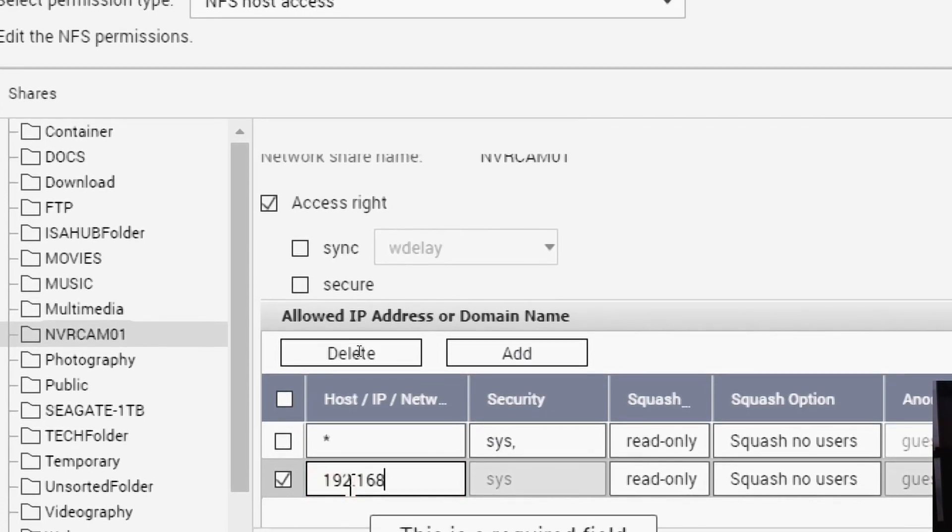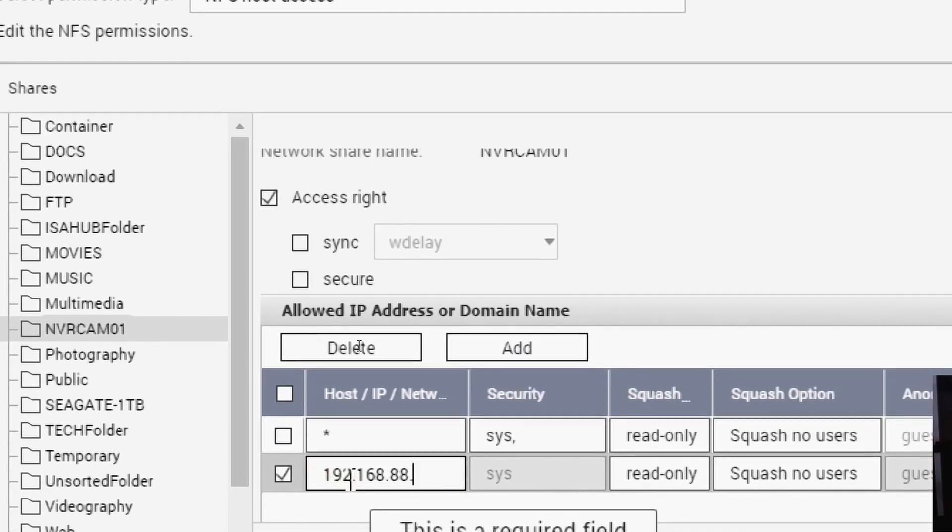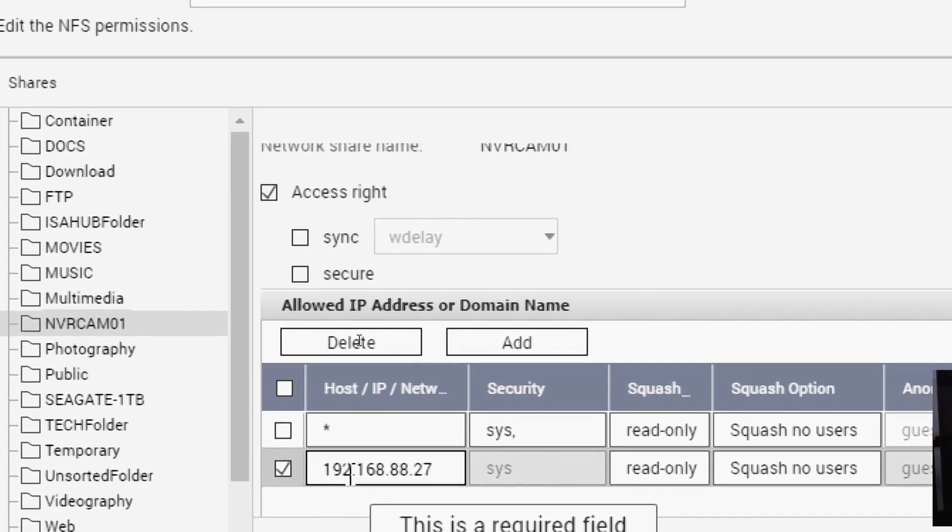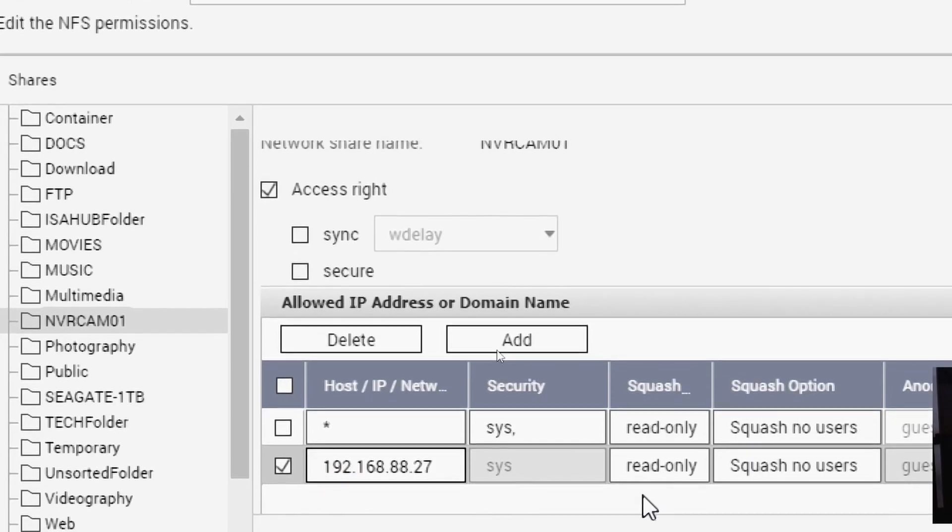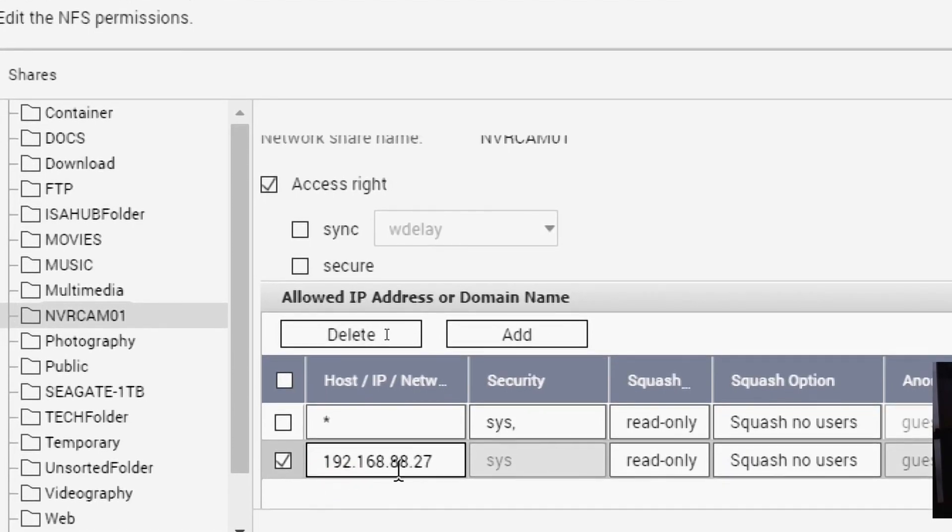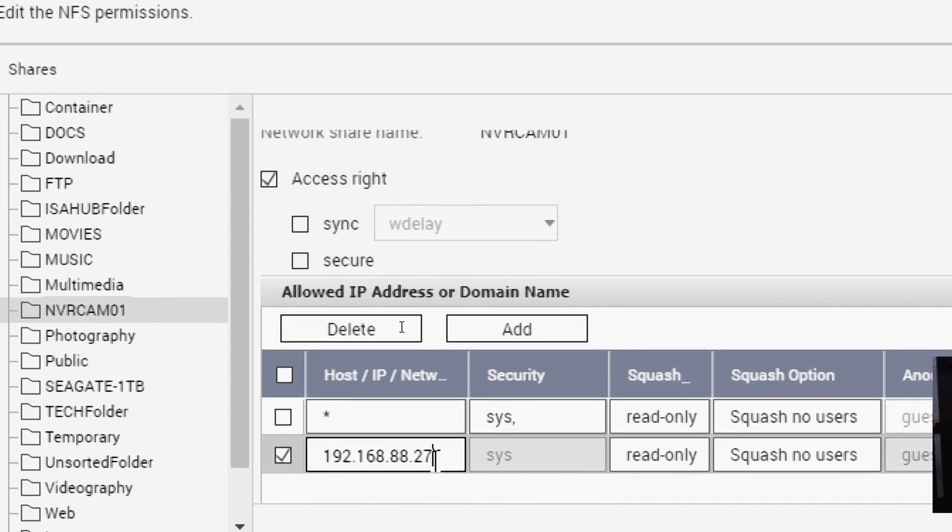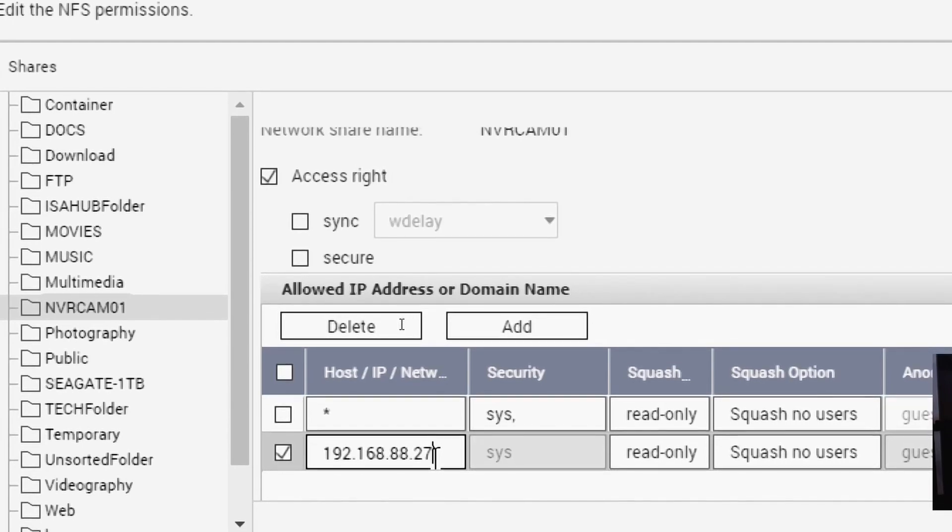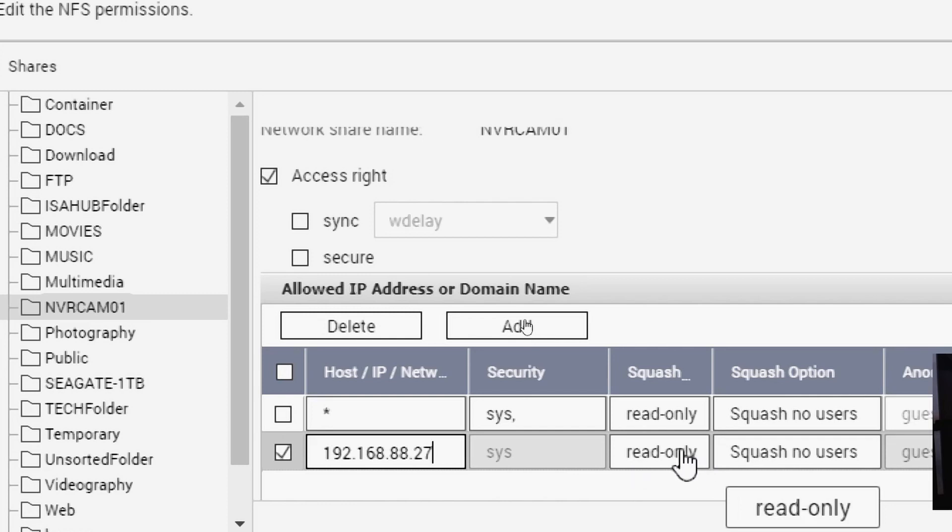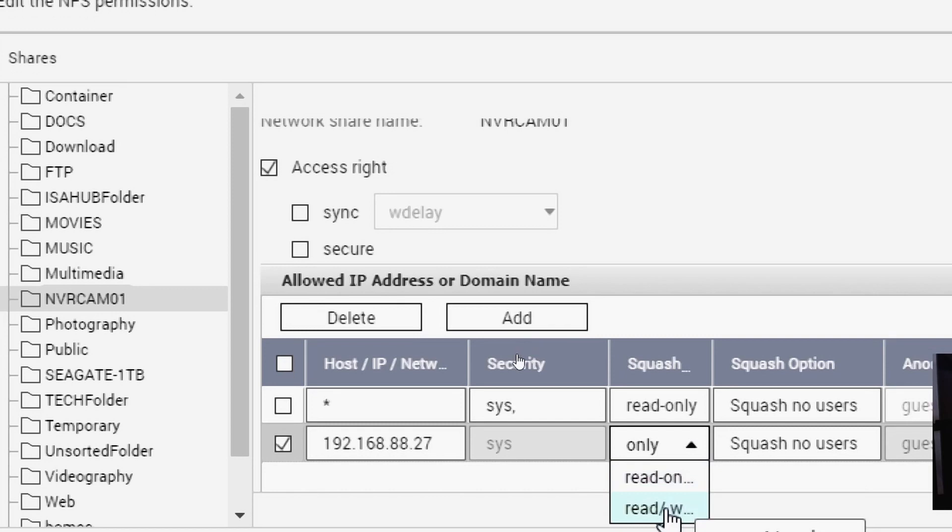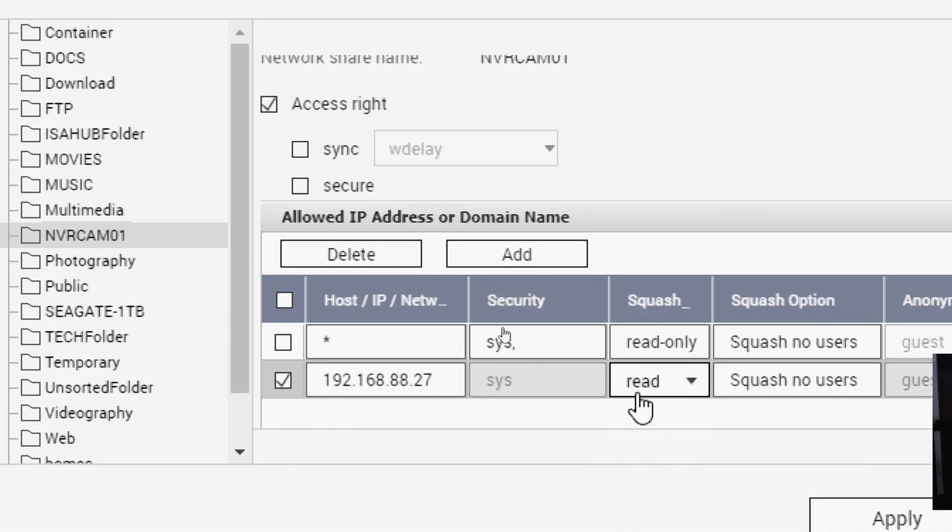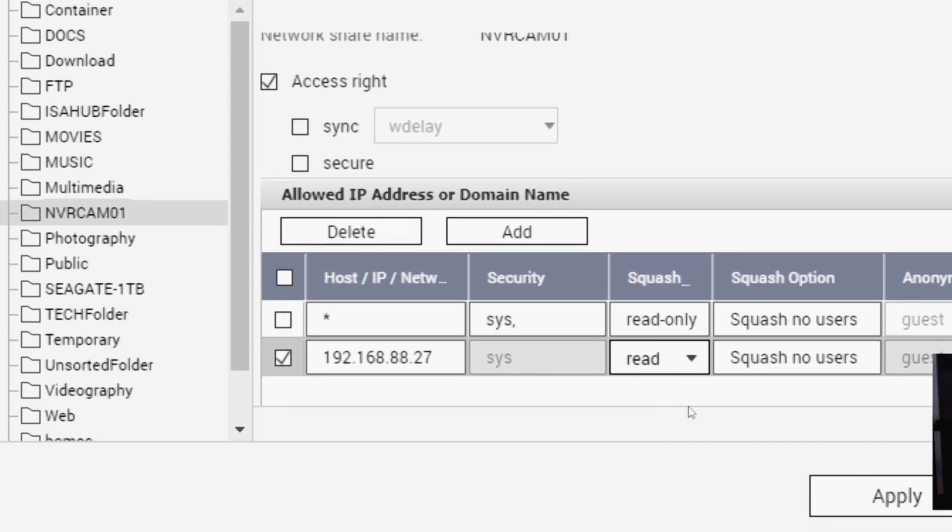Of your Hikvision NVR camera. In my case, this is my IP address of my Hikvision, so that's the IP address of the NVR. Okay, and make sure this one here says Read Only. Make sure it's Read and Write. Okay, and then hit Apply.